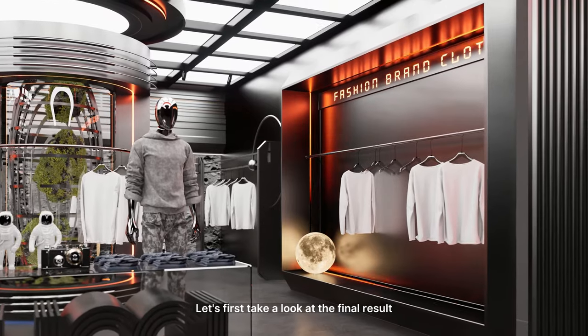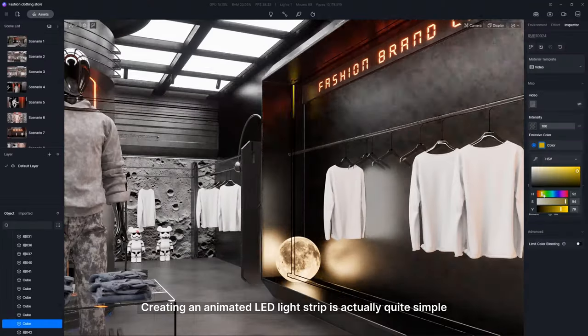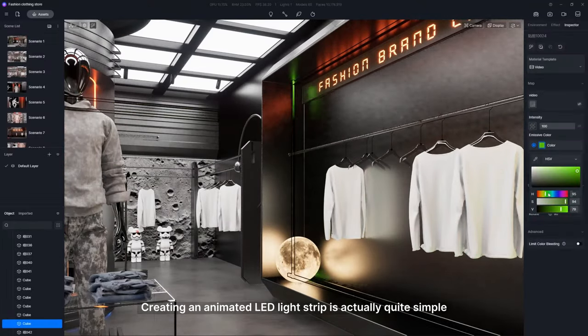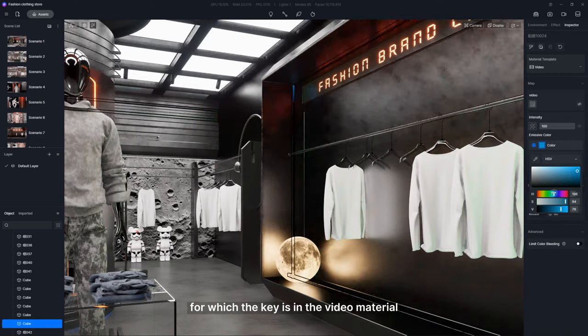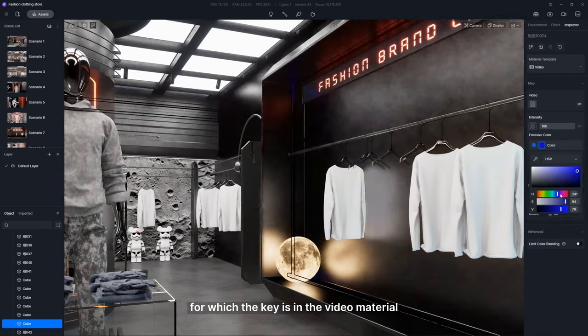Let's first take a look at the final result. Creating an animated LED light strip is actually quite simple, for which the key is in the video material.